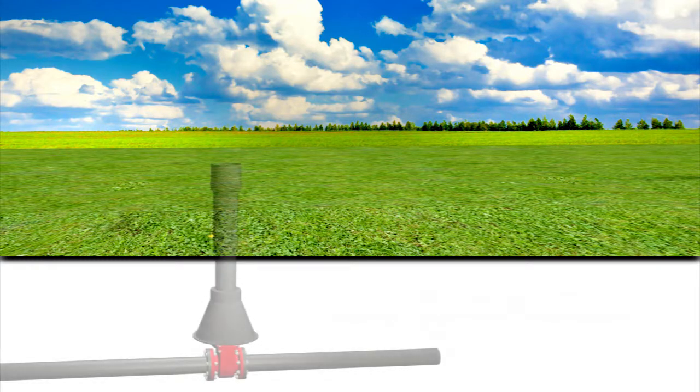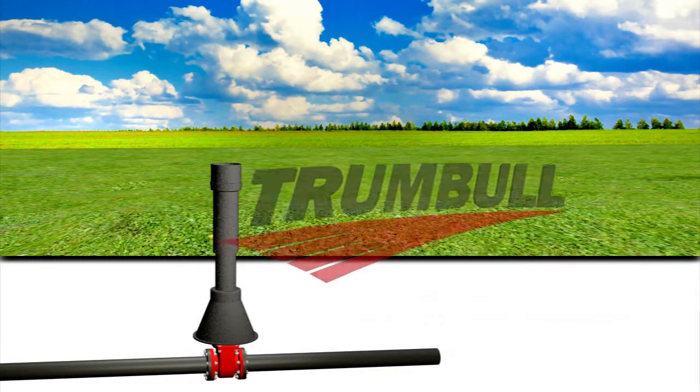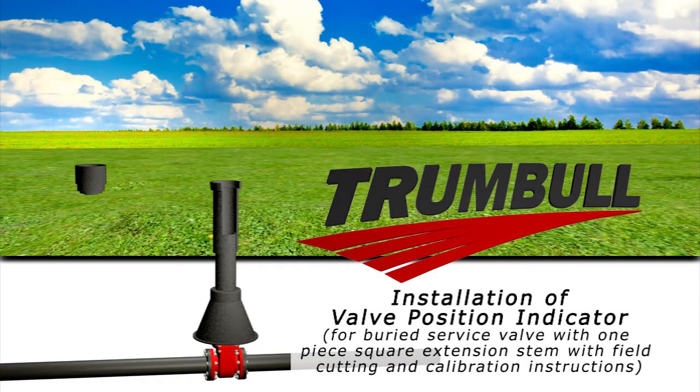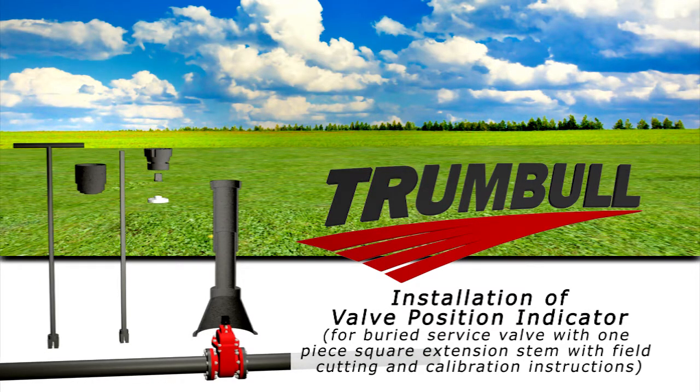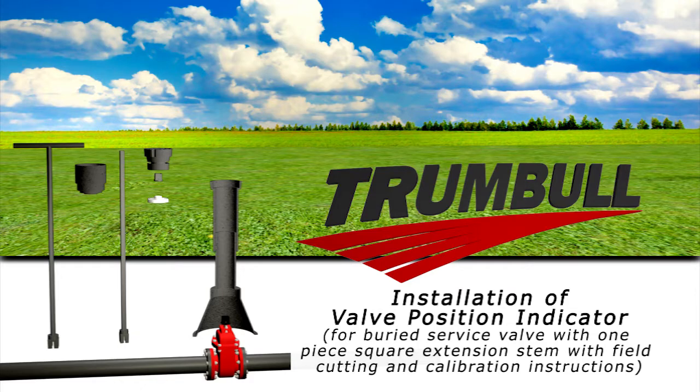Welcome to Trumbull Industries new series of installation animations. This one is our valve position indicator for a buried service valve with a one piece square extension stem with field cutting and calibration instructions.